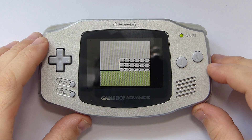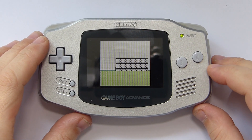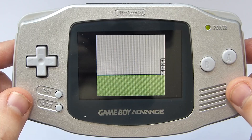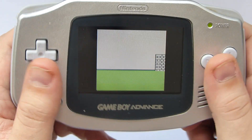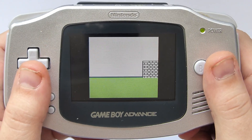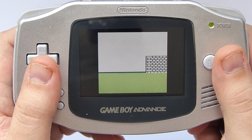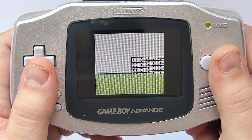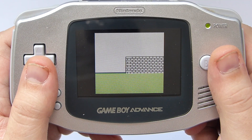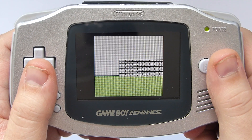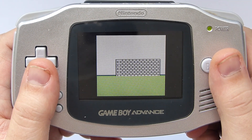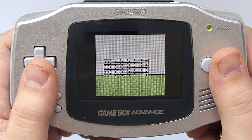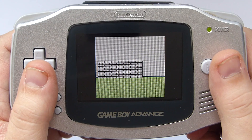Welcome back to our tutorial series on developing Game Boy games in C using the Game Boy Developer Kit. Today we're going to continue your journey on becoming an indie Game Boy developer by covering backgrounds and showing you how you can scroll them really easily on the Game Boy. Let's get started.